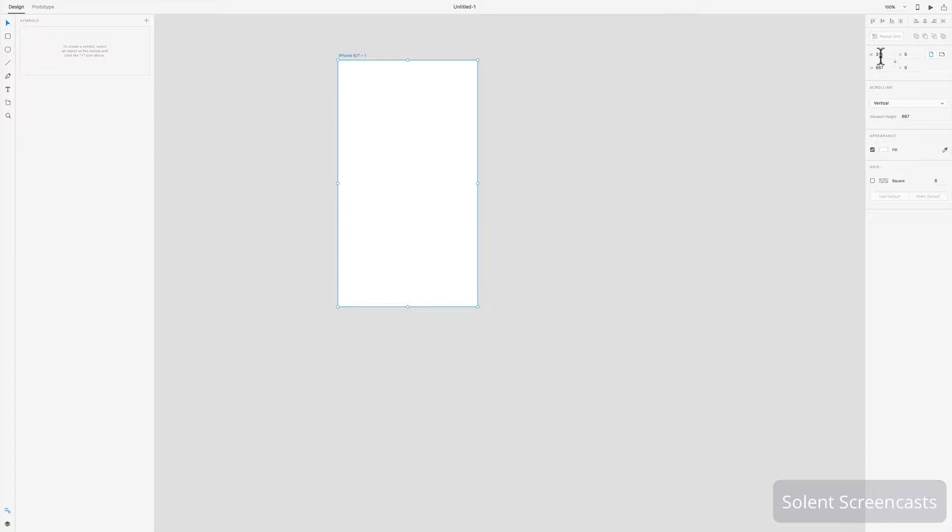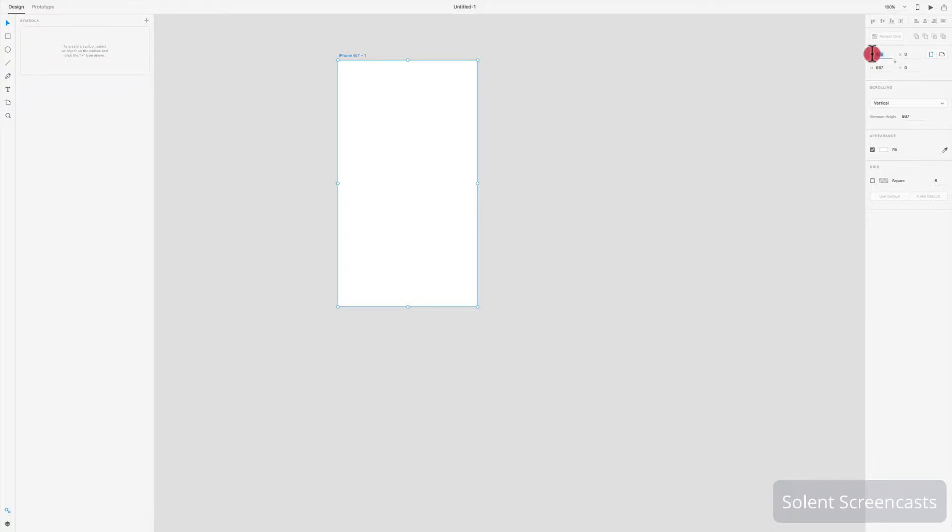You've got the dimensions over here, so it's set up as 375 by 667. It's set those sizes up. If for example they're not creating the size assets that you wish, you can make the artboard bigger by manually typing in a new size. If I typed in say 500 pixels, it will just make it bigger.